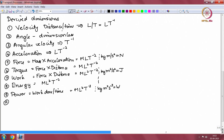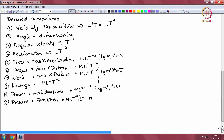Let us look at some other commonly used mechanical quantities. Pressure is equal to force per area — force exerted per unit area. This has dimensions of force M L T power minus 2 divided by area, which is length squared. Therefore, the dimension of pressure is M L inverse T power minus 2. In SI units, this is kg per meter per second squared, which is what is called a Pascal.